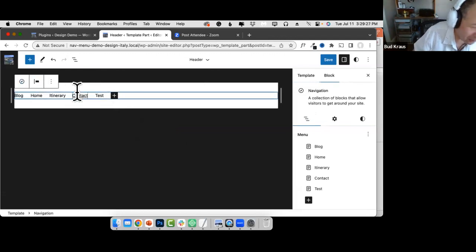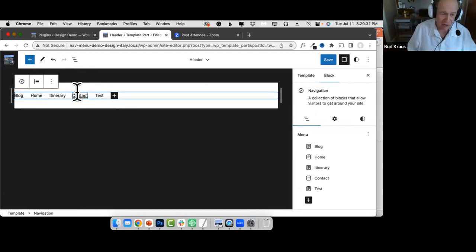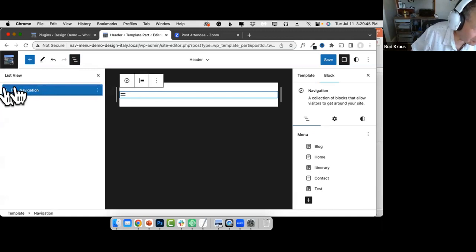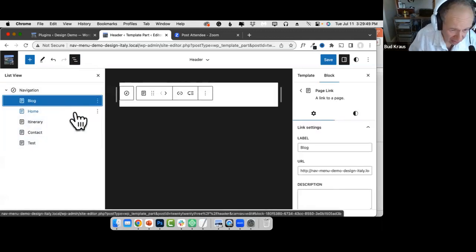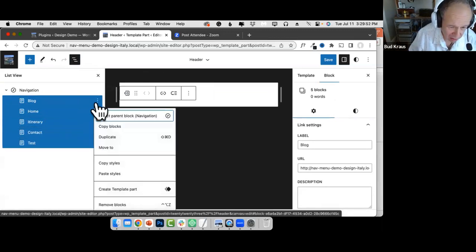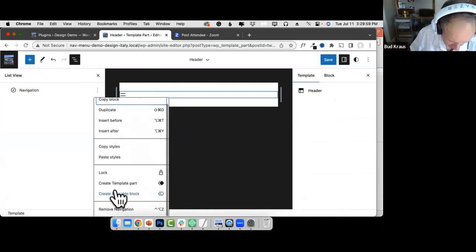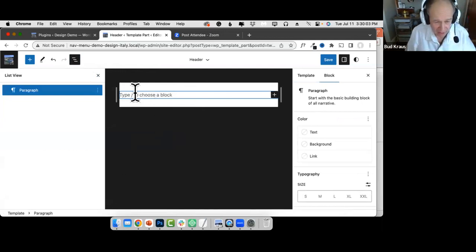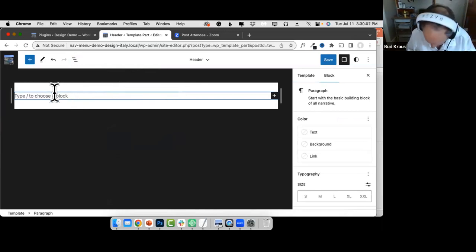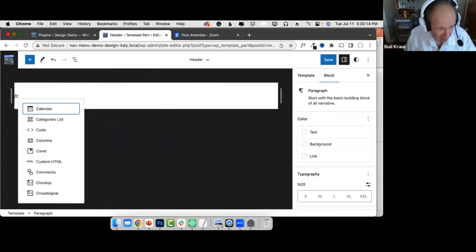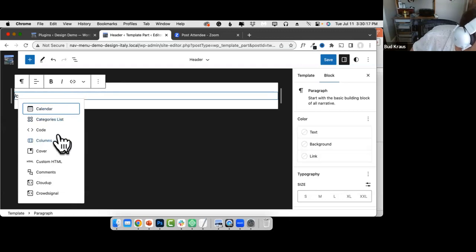Now I want to show a different way to create the menu — starting from total scratch rather than using the Page List block. I'm going to select all those blocks and delete them, then delete the navigation itself too. This time I'll start with a Cover block to build a better header. I'll use a cover block with a background image — I went to Italy last year, so I have photos for exactly this purpose.